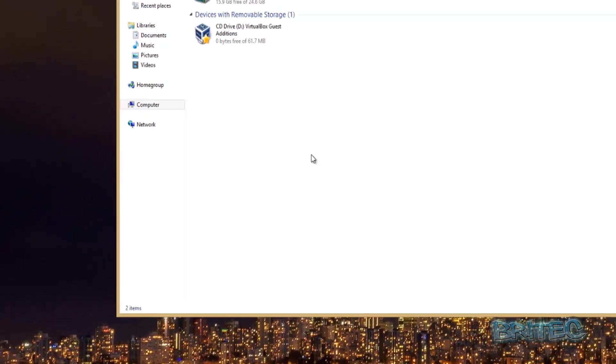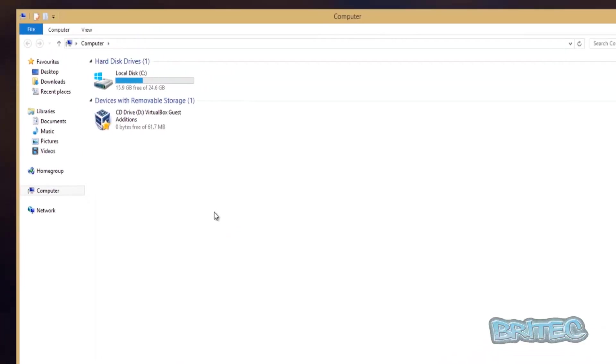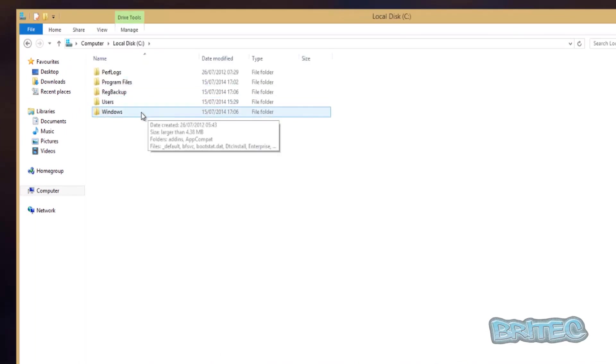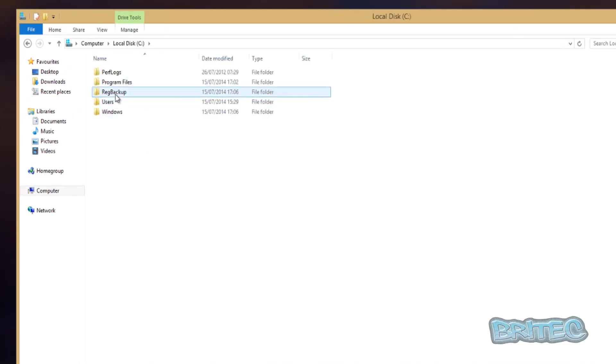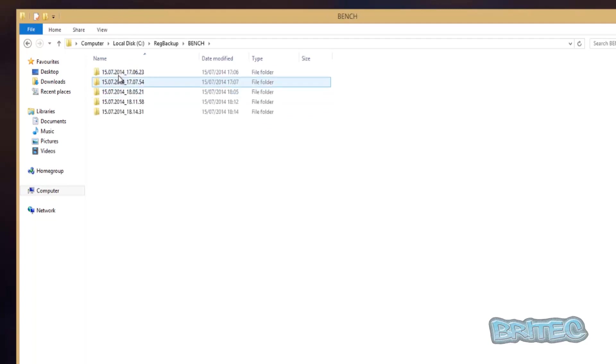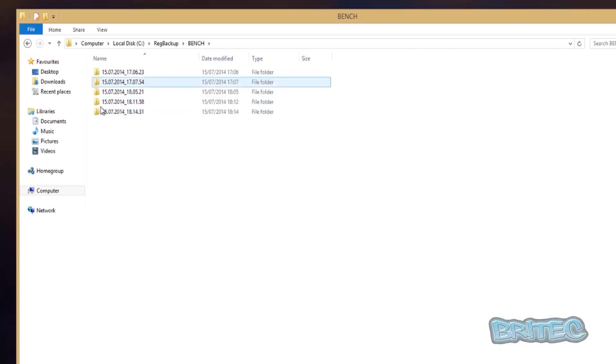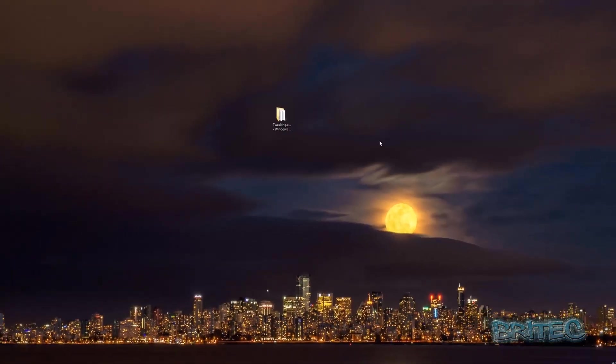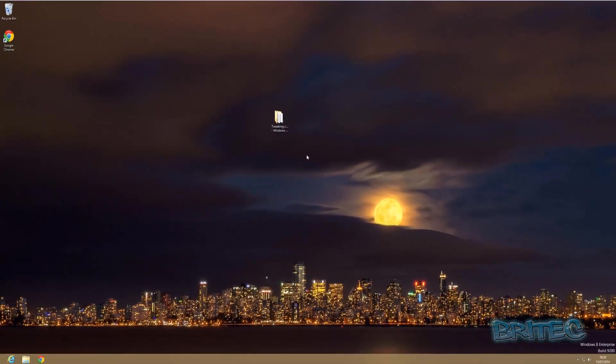This is really important because sometimes you may get a corrupt registry or your system may not boot, and you can always use your registry backups to try to get your system back up and running. You can see inside here we're going to be trying to restore from one of these areas here to put our system back. Let's reboot up into our Windows CD.